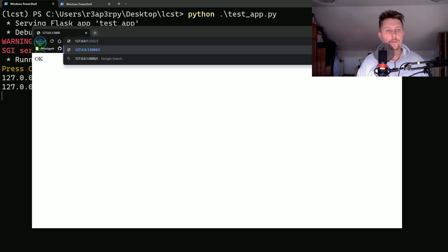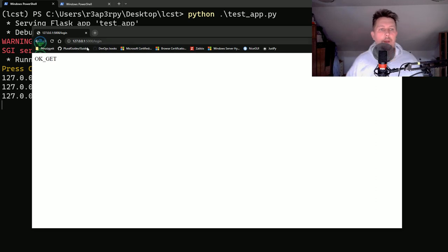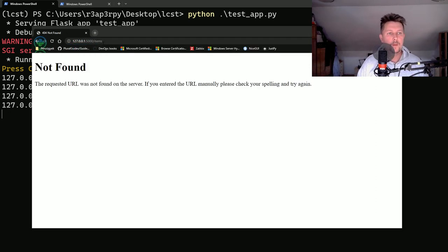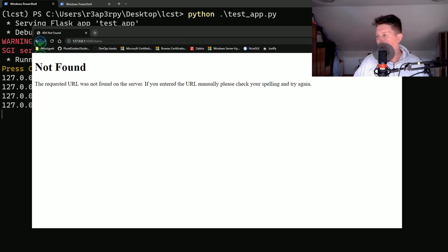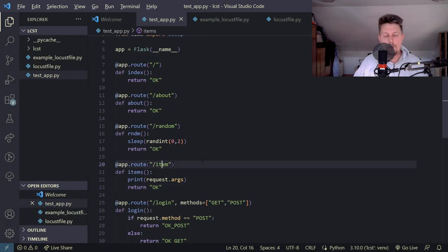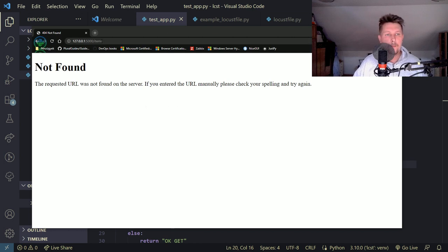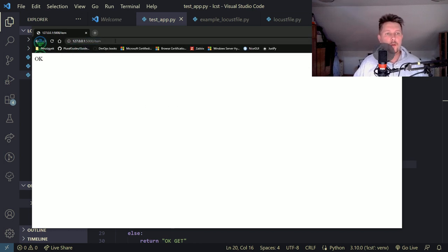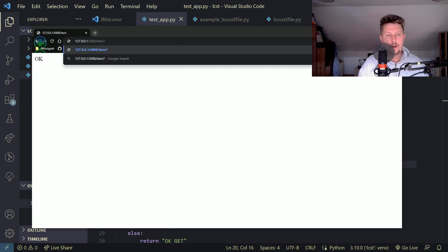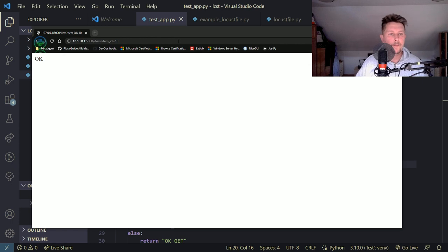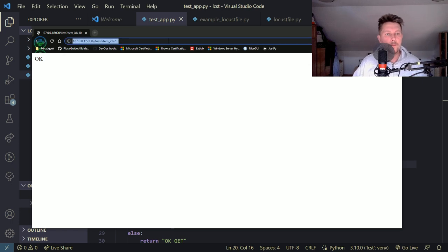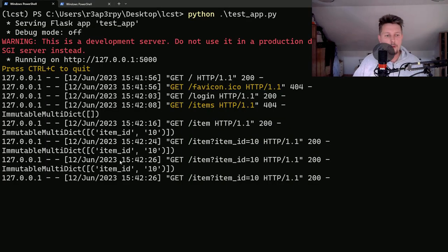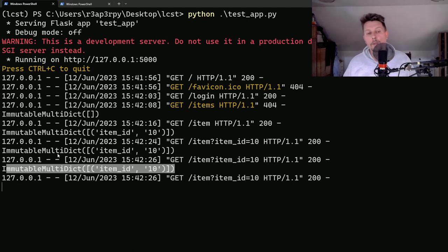And here we should have the login context route and we should have the items context route and it says it's not found because this is item not items. Ok and question mark item item_id is equal to 10 and if you go here you can see that we have the request.args printed.